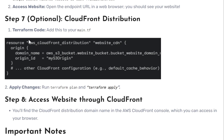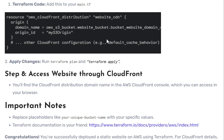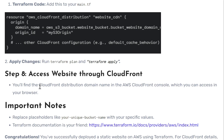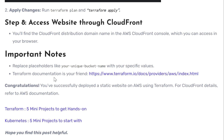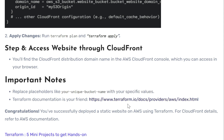For the optional CloudFront configuration, you define it as a resource, providing the domain name and origin ID. After apply, to get the CloudFront URL, go to the AWS CloudFront console and find the link there. Note that the sample names in the code need to be replaced with your specific names. For any doubts, follow the Terraform documentation.